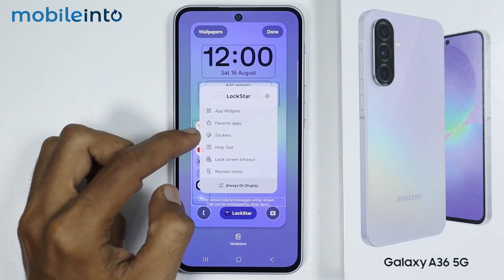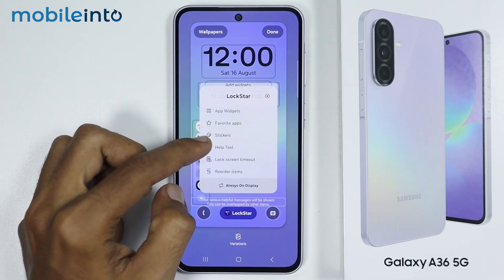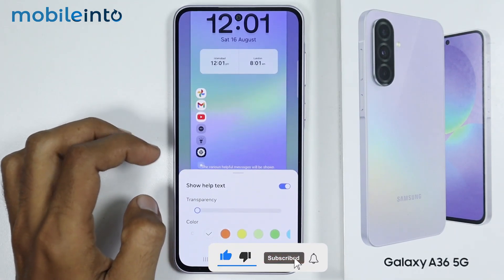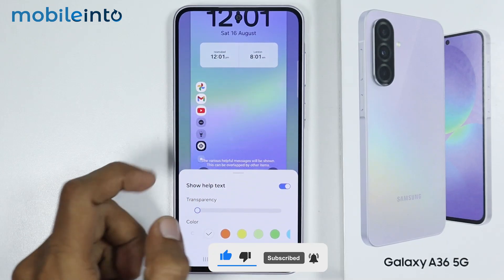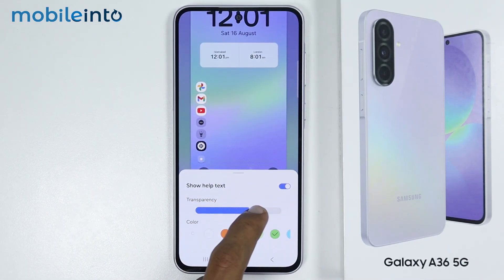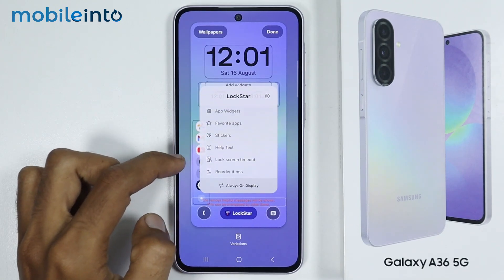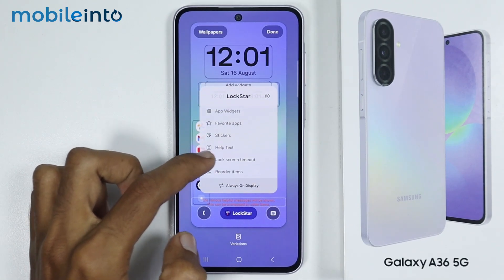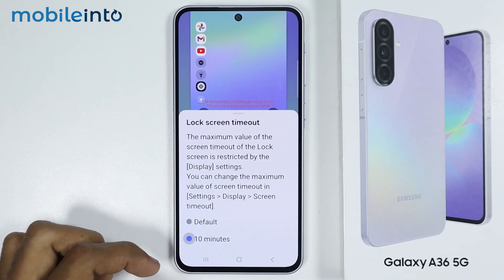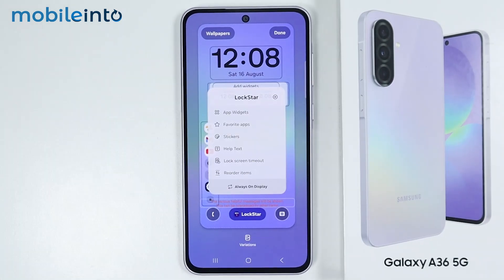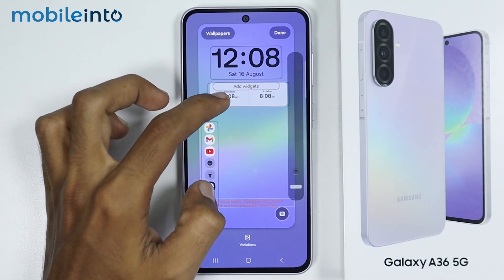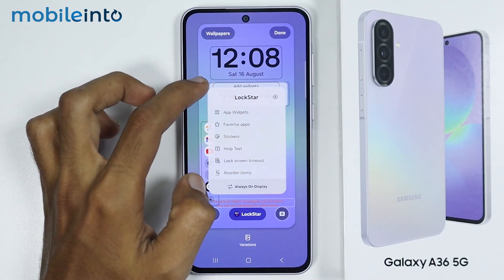Now after Favorite Apps, you have the option of Stickers, and with Stickers you can apply stickers on your lock screen. If you tap on Help Text, you can customize the help text on your lock screen — you can change the color and the transparency of the text. Now after Help Text, you have the option of Lock Screen Timeout, and from here you can increase the Lock Screen Timeout to 10 minutes. Lastly, we have the option of Reorder Items, and from here you can reorder items on your lock screen.